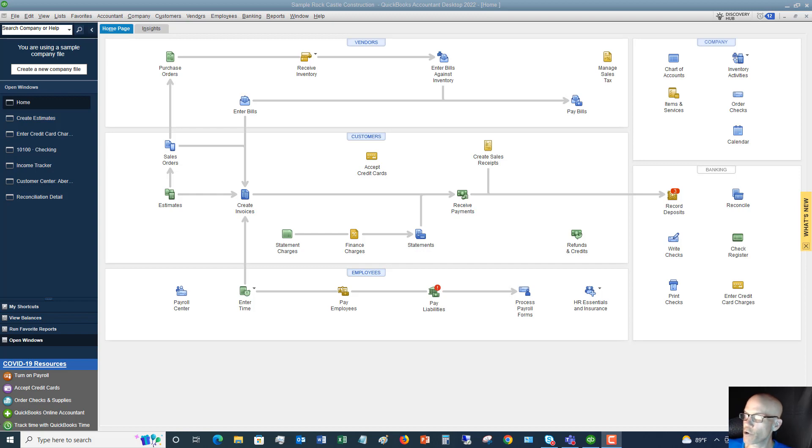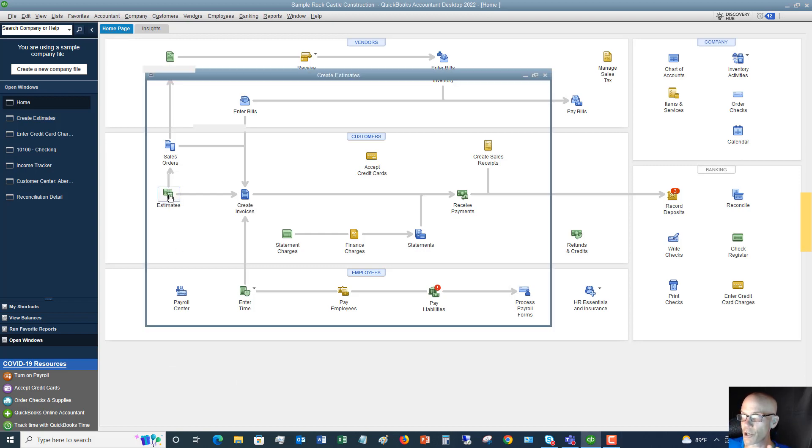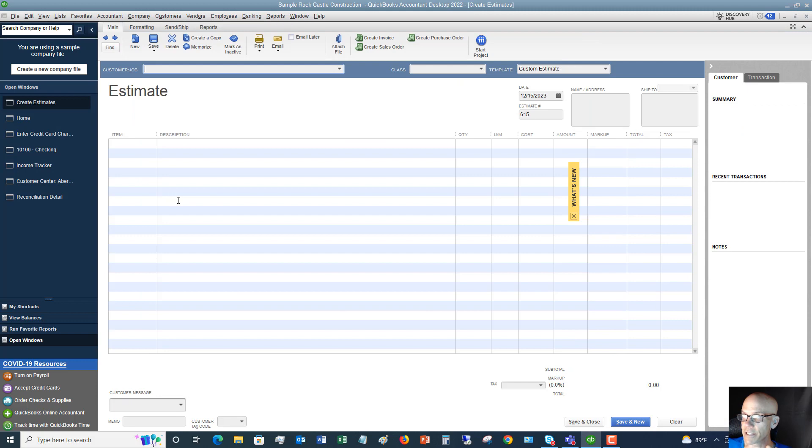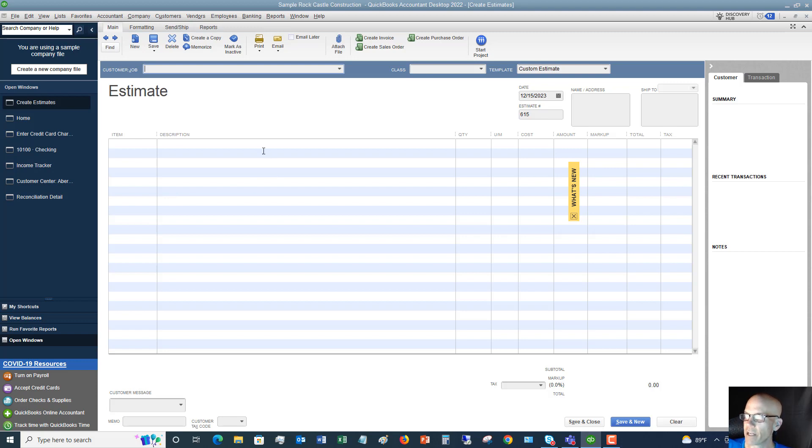So here we are at the home screen. We've got the flow chart and you can see here that we have this estimates button. What you want to do is click on this, and it's going to bring up a form which is the same format for a lot of forms in QuickBooks - invoice, purchase order, etc. They all look like this to make it simple for you to navigate.